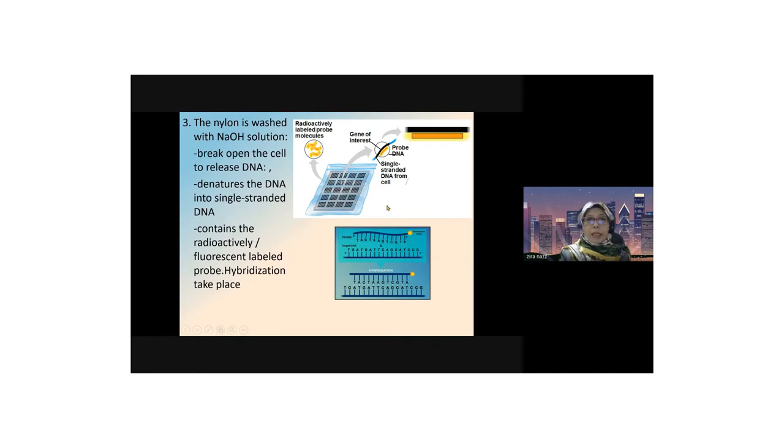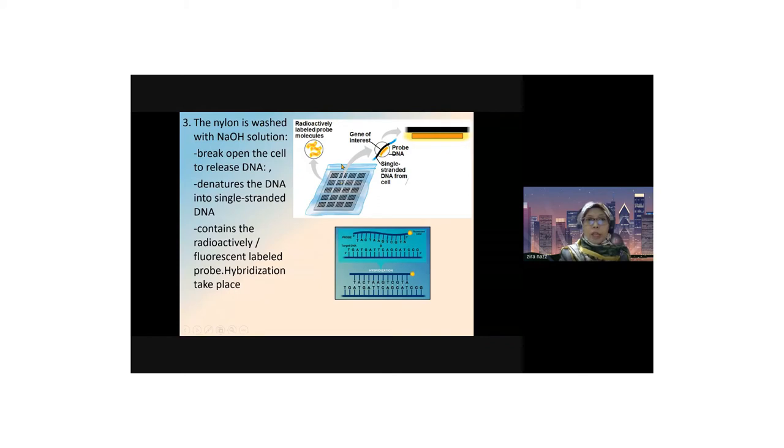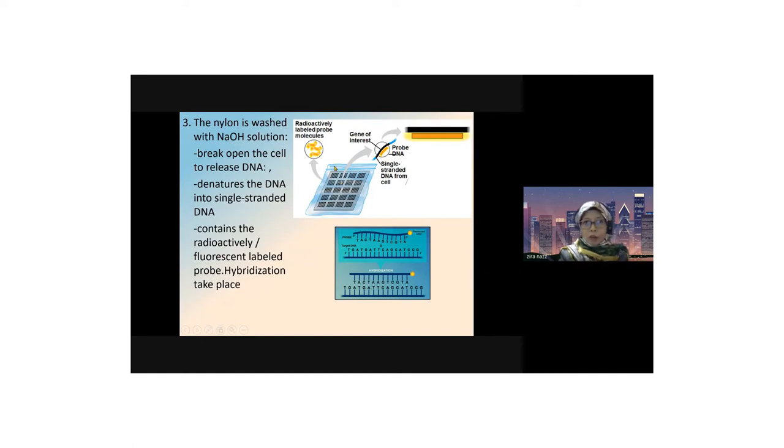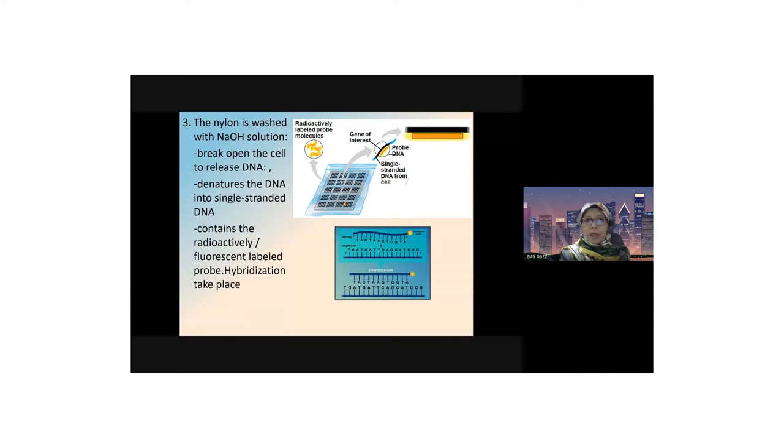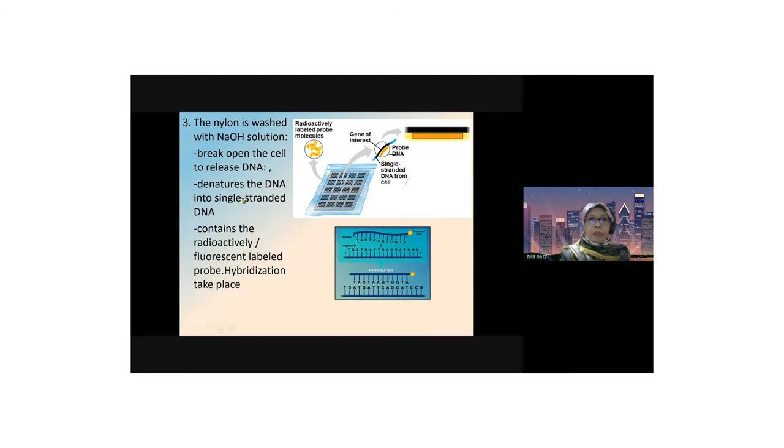Next, we have the nylon membrane with the replica of the colonies. The next step is to wash this with alkaline solution or sodium hydroxide solution. The main function is to denature the DNA. Denature means to break open the DNA, making double-stranded DNA into single-stranded DNA. You have to make it single-stranded so it can complement to the genetic probe or nucleic acid probe.